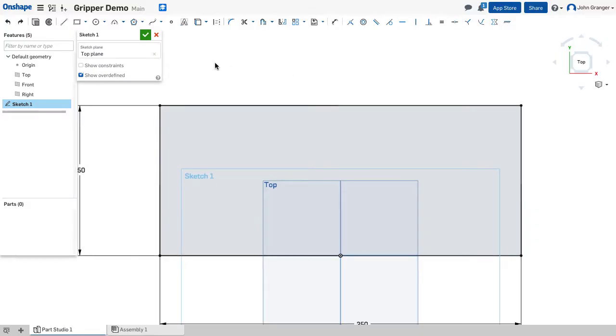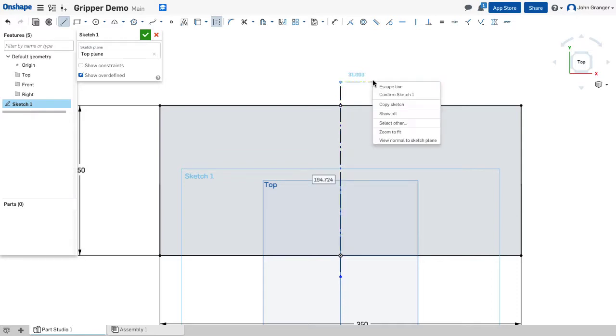I'm going to start by establishing a center line. I'll use my line construction. I want this to be coincident with the origin and the vertical line.